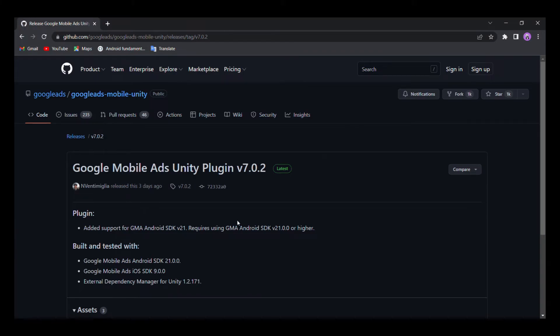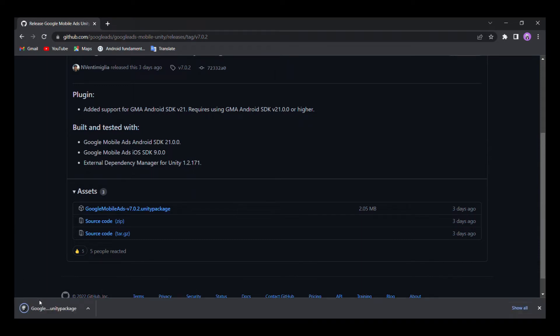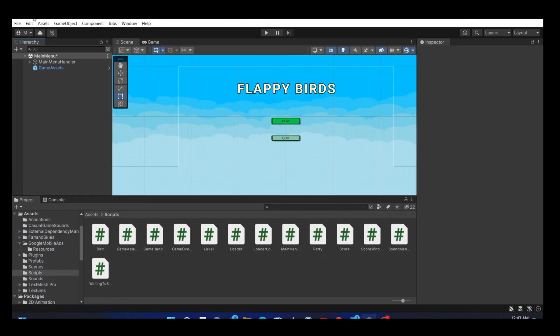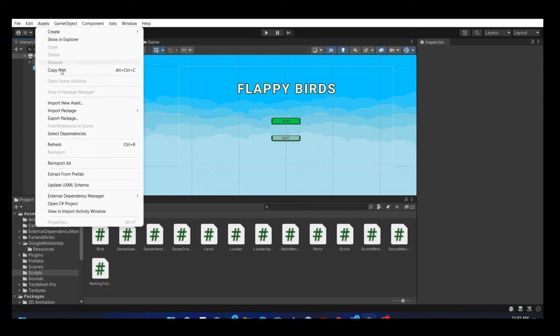Scroll down and download the Google Mobile Ads Unity package. When the download is complete, go back to Unity editor and import the package.